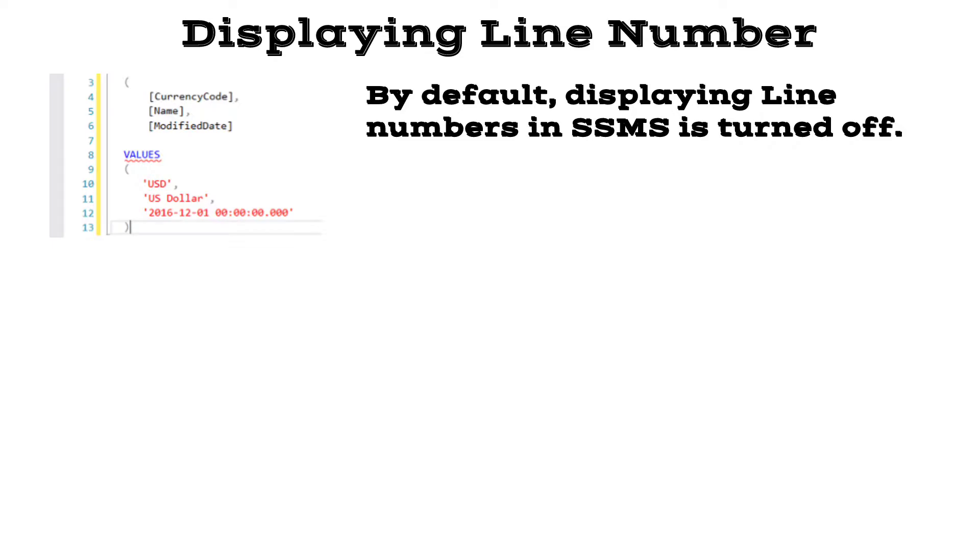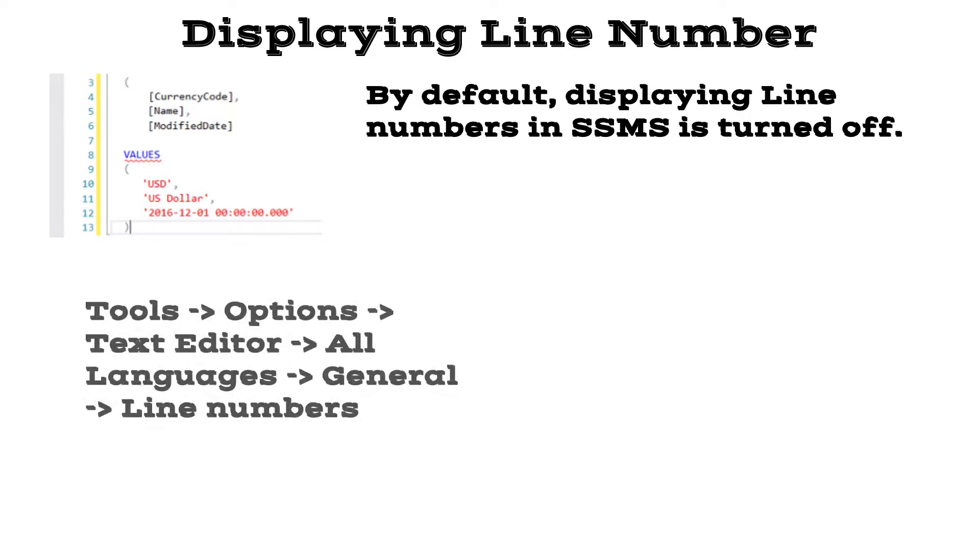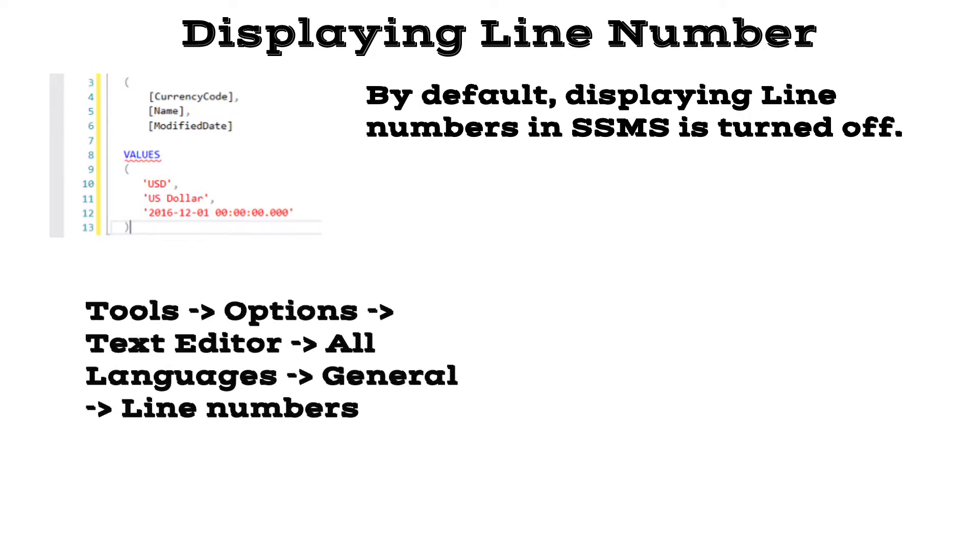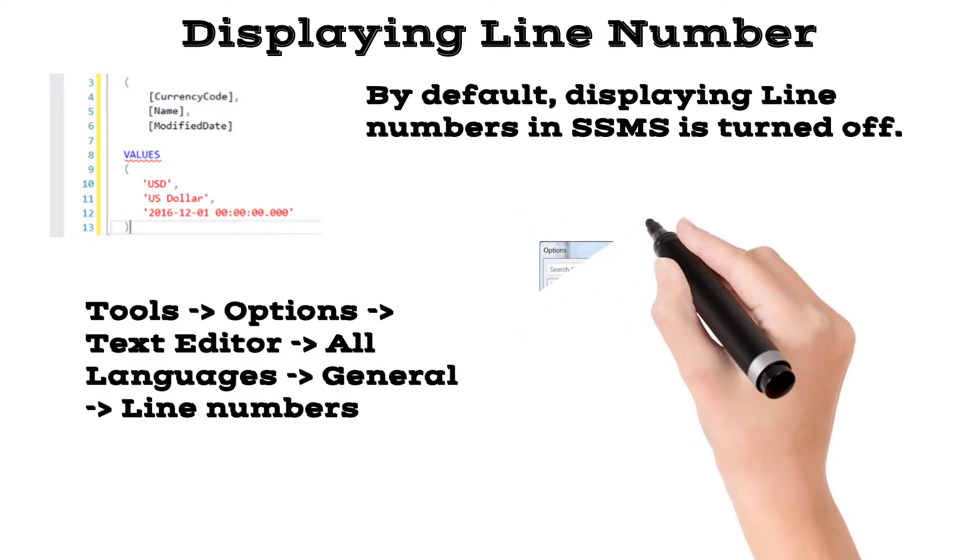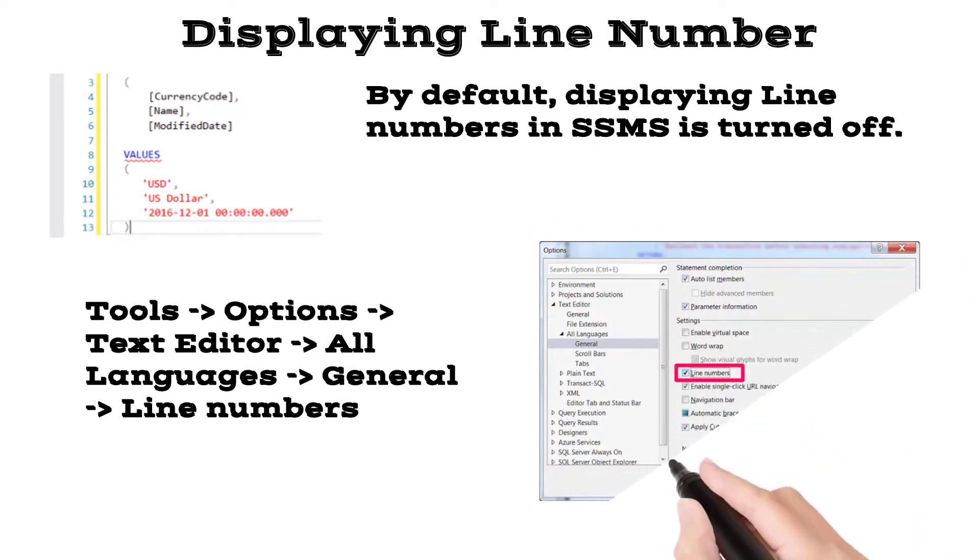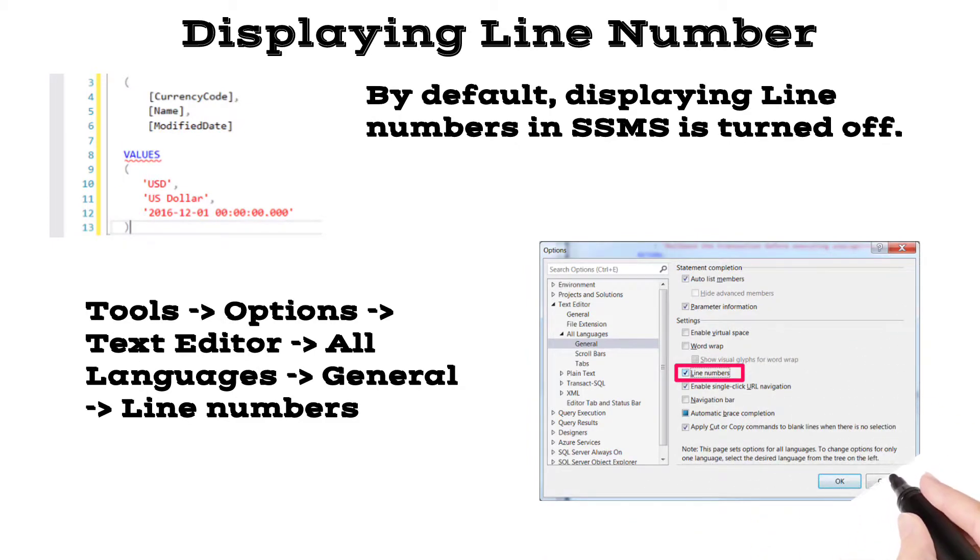This is one of the hidden features of SSMS and you can enable this feature by navigating to Tools, click on Options. Go to the Text Editor in the left pane and click on General under All Languages. There is a checkbox for line numbers on the right pane. Once you select the line numbers checkbox, click OK and return to the query editor, you will see that line numbers have been enabled.